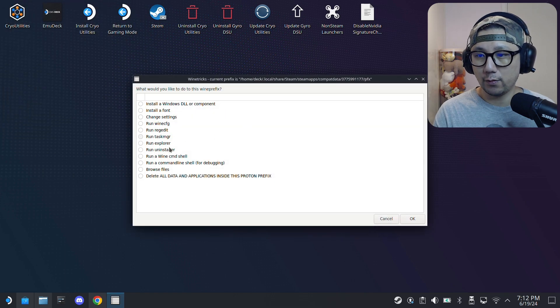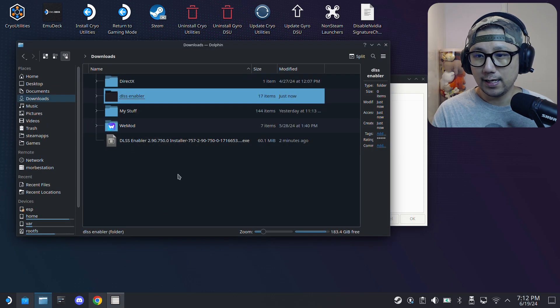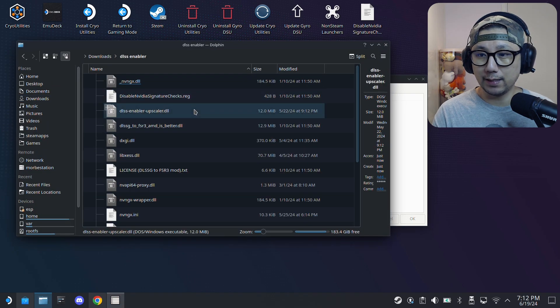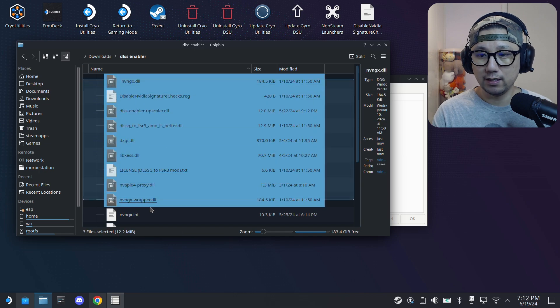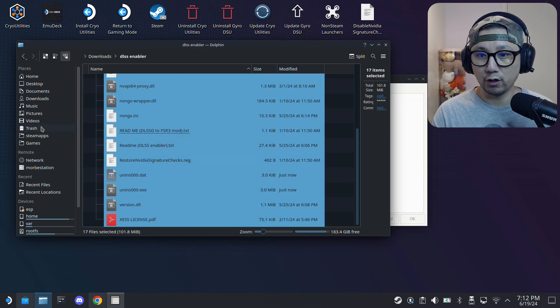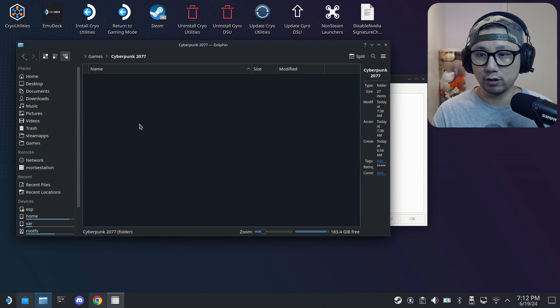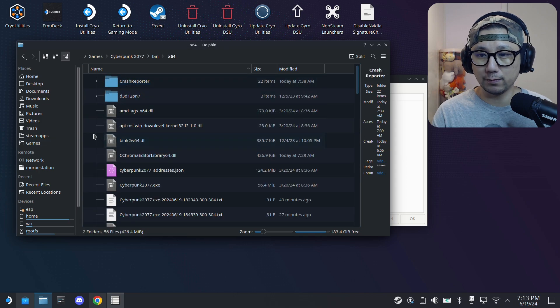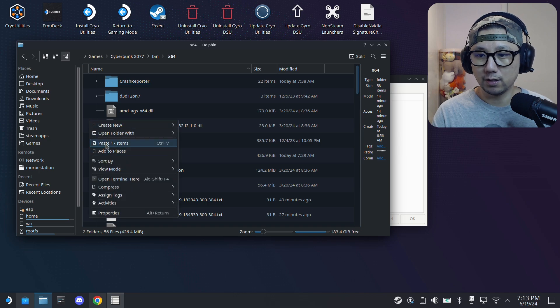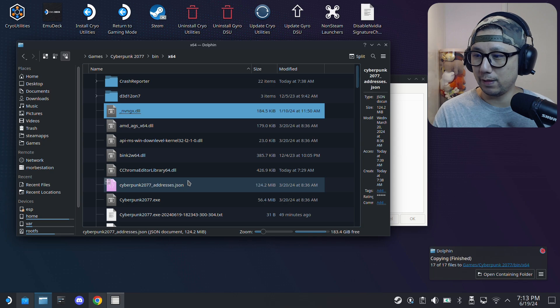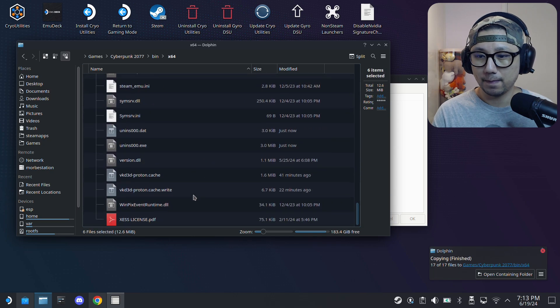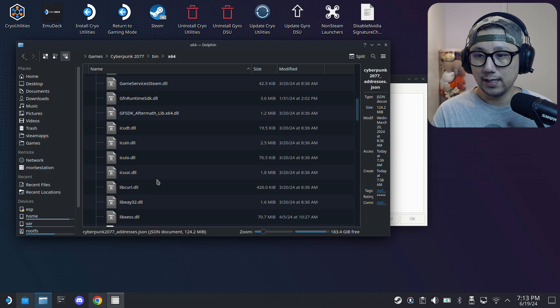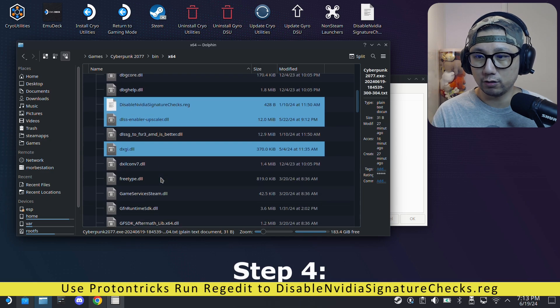We can keep this open for now, we still need ProtonTricks, so keep it open. Back here, the DLSS Enabler, all the mod files are created here. We need to copy it. I'm going to move it over to my game folder, so Cyberpunk 2077 inside the bin folder, x64. I'm just going to paste it here. Paste all those files, apply to all, overwrite. I already have maybe some files need to be overwritten.